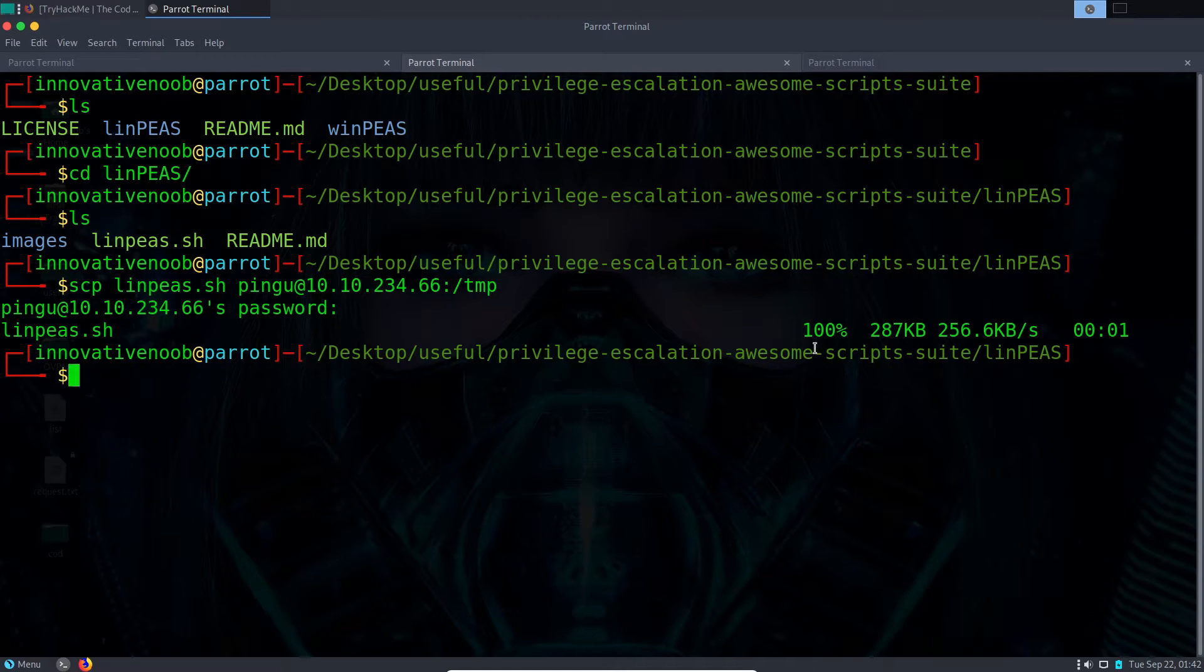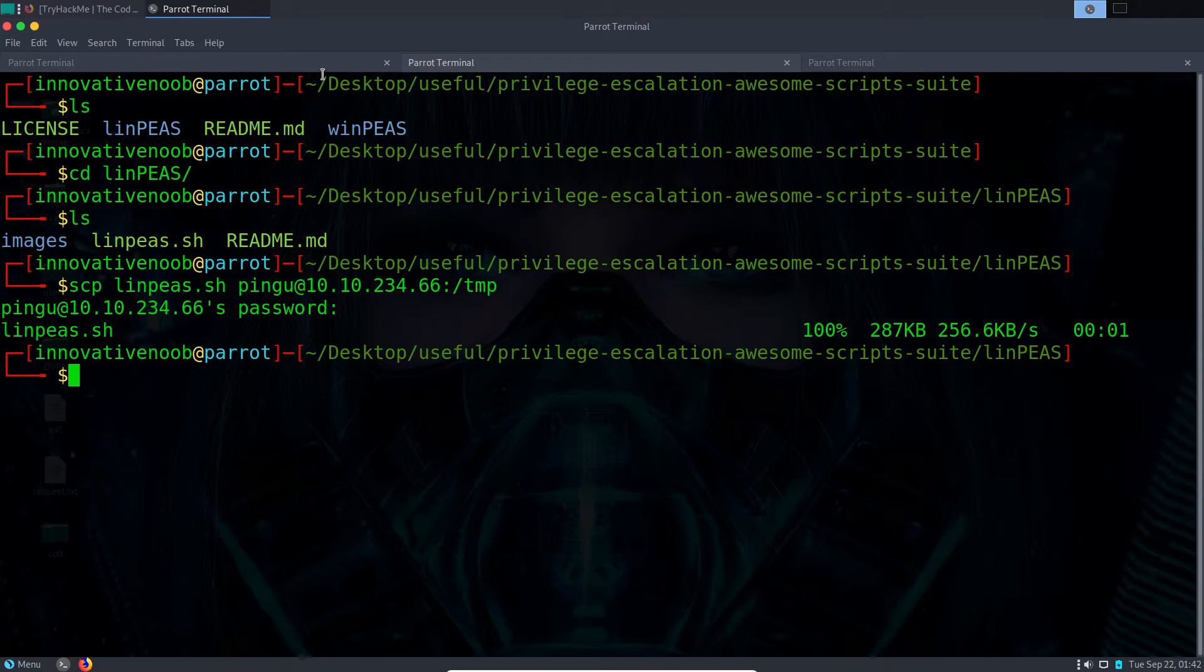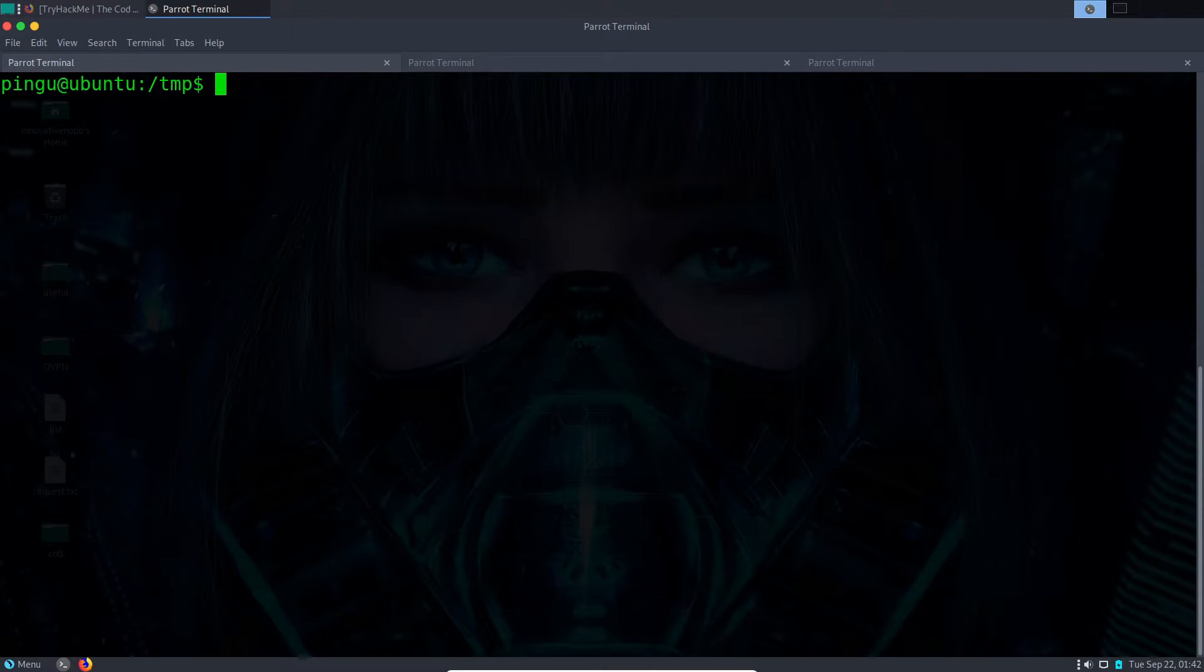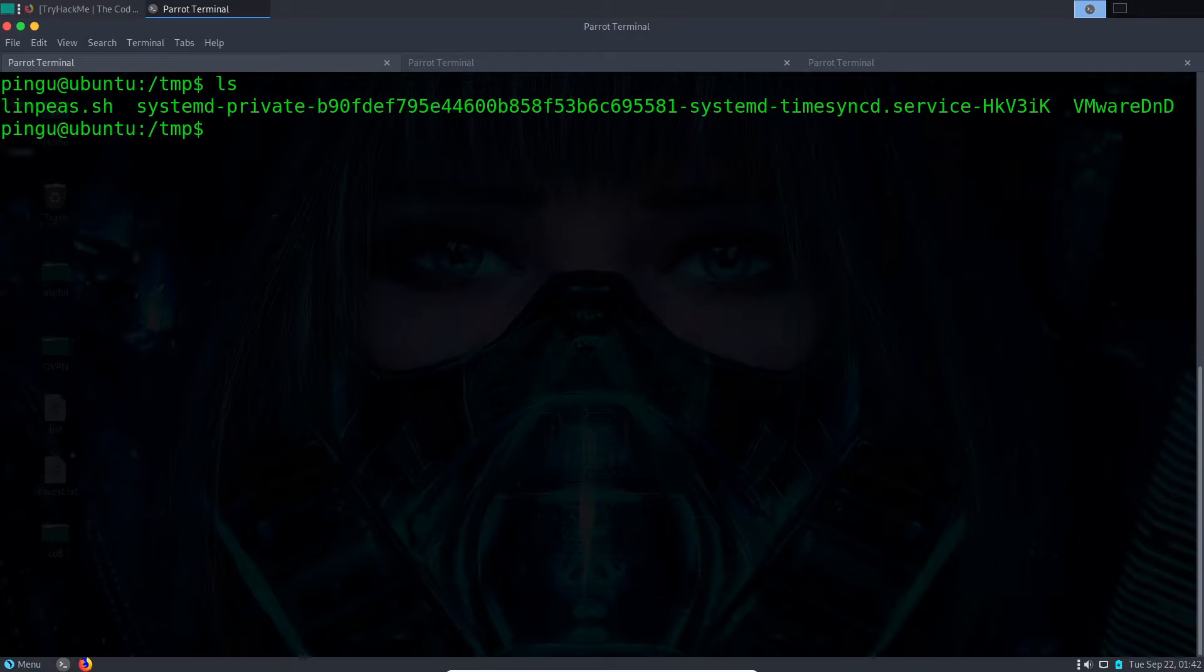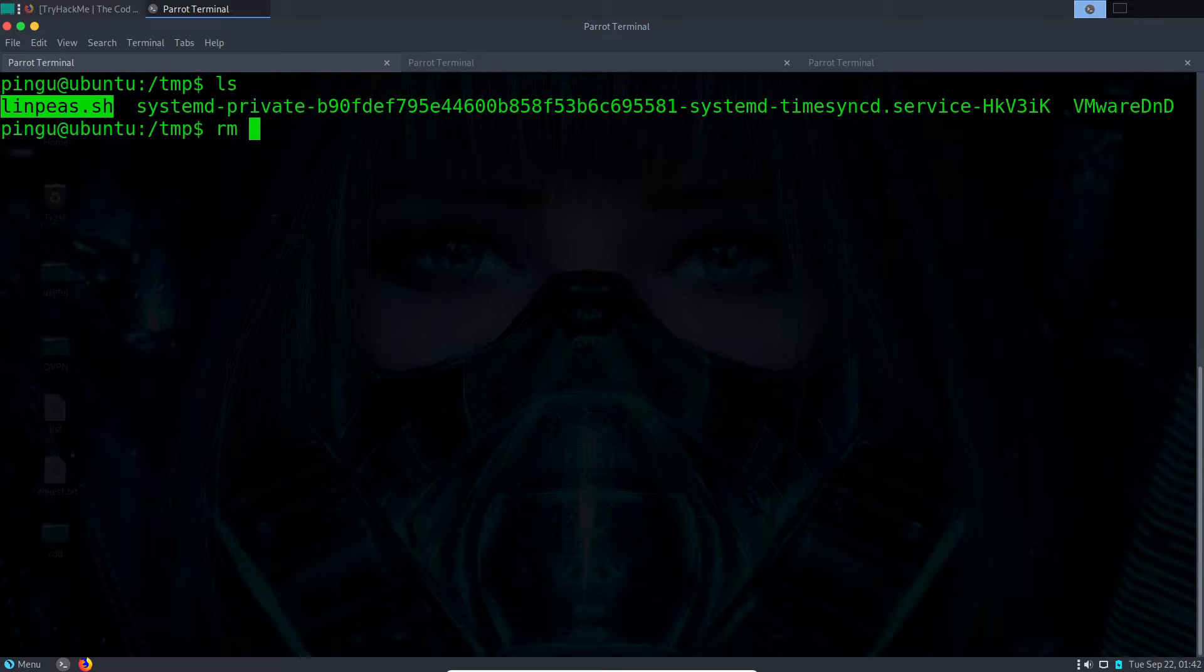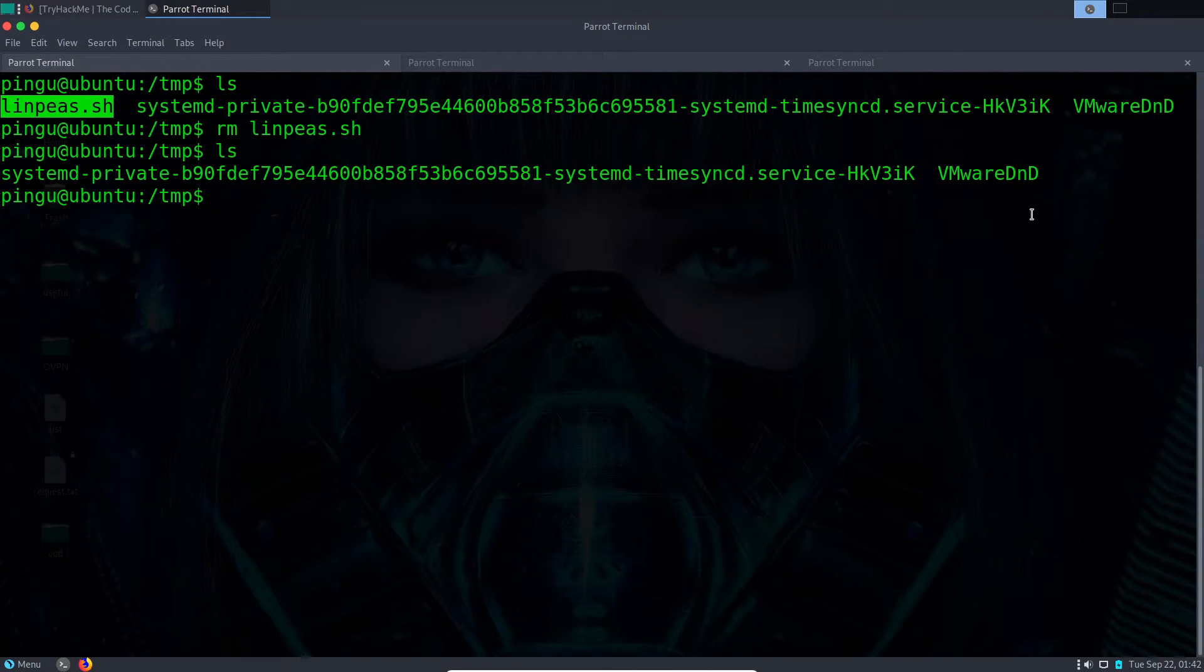As you can see, the linpeas.sh file has been successfully moved from my local machine to the remote server. And now if we do ls, you can see it's here: linpeas.sh. So I'll remove it for now.